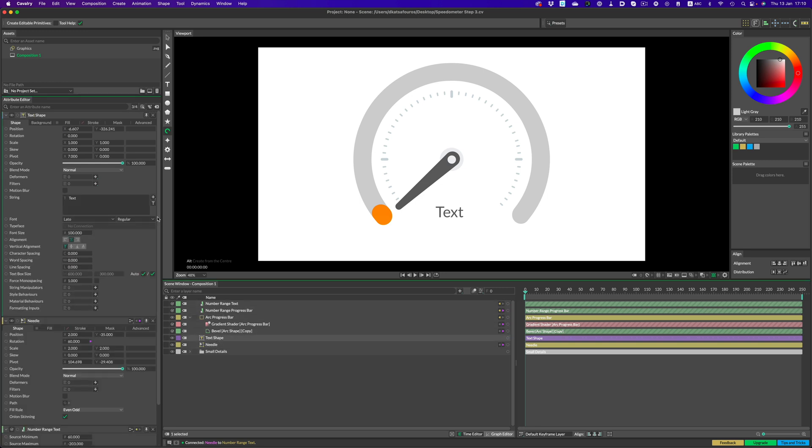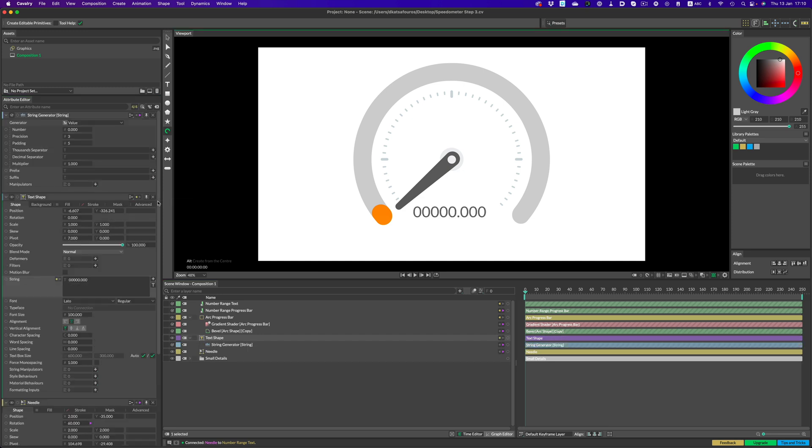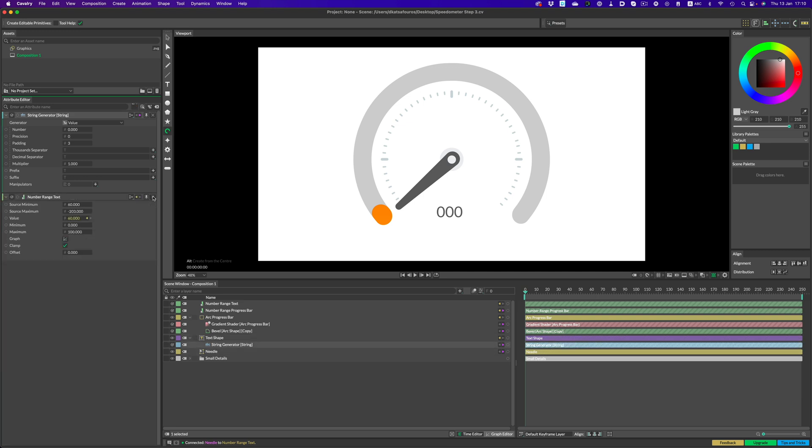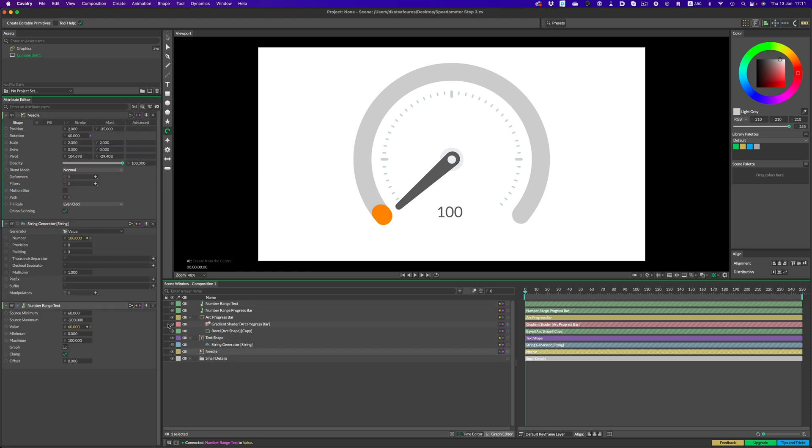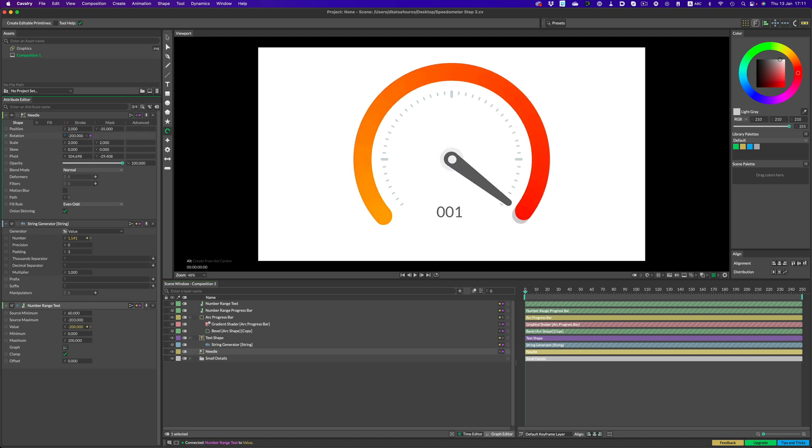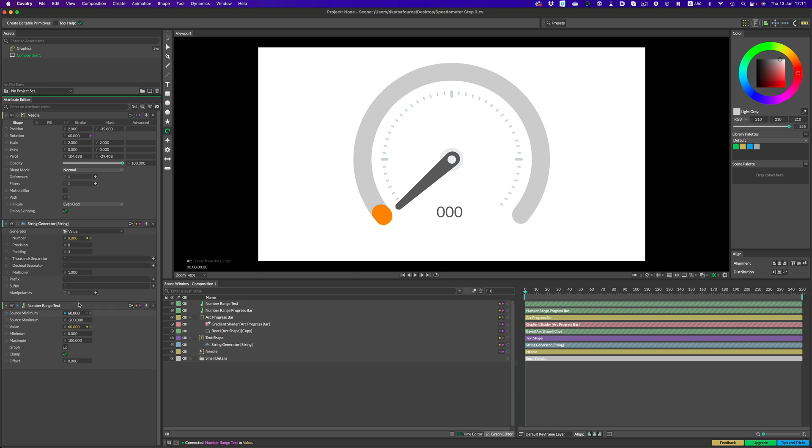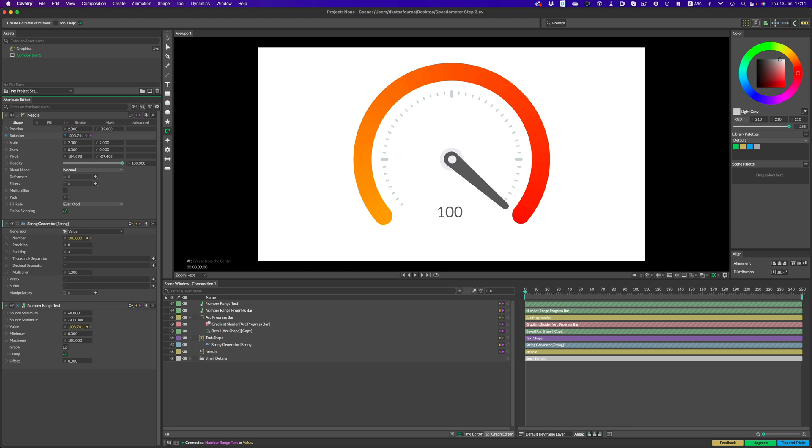In order for the text to give us a numerical value, we can use a special generator. It's called string generator, and we have multiple options to choose from, date and time, random number, time code, but the one we need is the default one, value. But we need to adjust things a little bit. The numbers are way too many for our needs. We only need 3 numbers, and the precision can go all the way down to 0. Cool, let's plug things together. We need the output of the number range to feed into the number field of this string generator. When we rotate the needle, the numbers change, but they're the other way around. We can fix that easily by going into this graph and flipping the values. So when the needle is at 0, the text reads 0. And when we go all the way up to 100, the text reads 100. Perfect, we're all set.